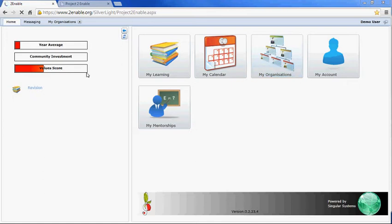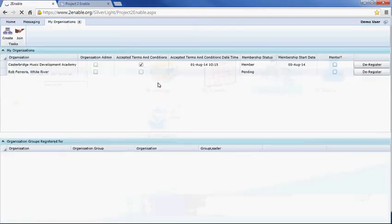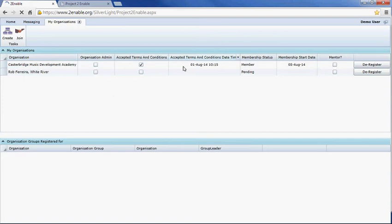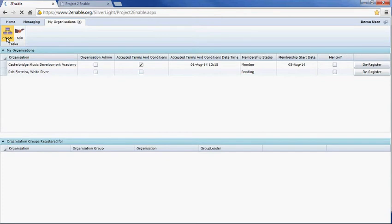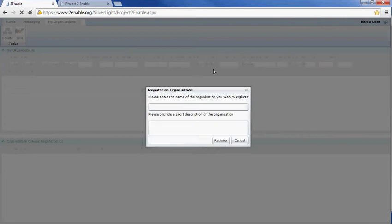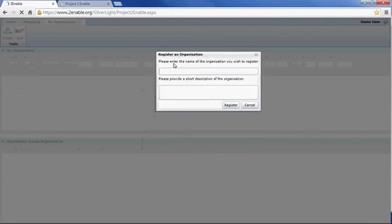After you've logged in, you can go to My Organizations. You can see this demo user has joined Casterbridge, but you've got an option to create an organization. This doesn't create an organization as such—it sends us an email and asks us to create an organization on your behalf.